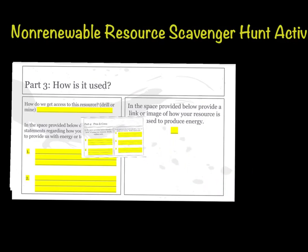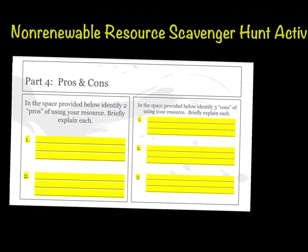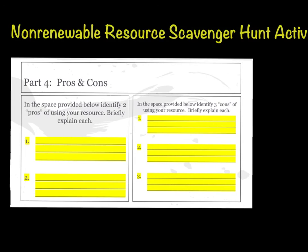The last slide talks about the pros and cons of your resource. On one side, briefly explain two pros or benefits — good things about your resource. On the other side, provide three cons, meaning things that might be bad about using this resource. There are many articles provided in your resources that explain these well.